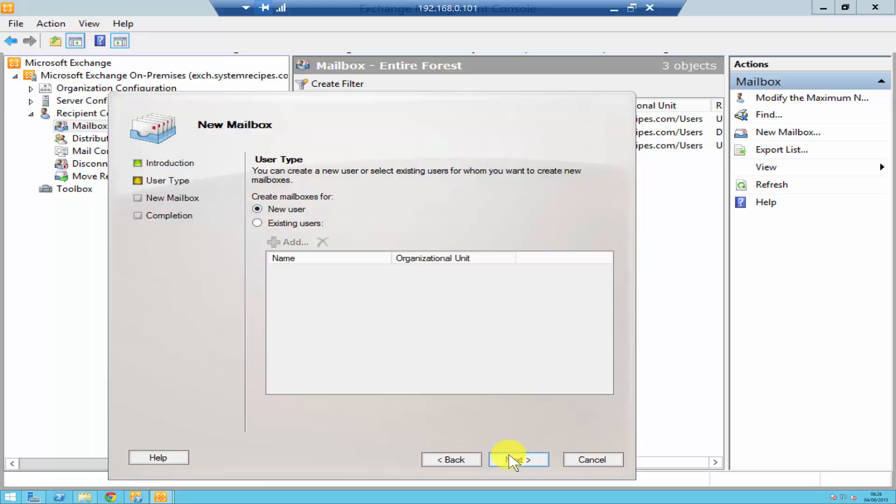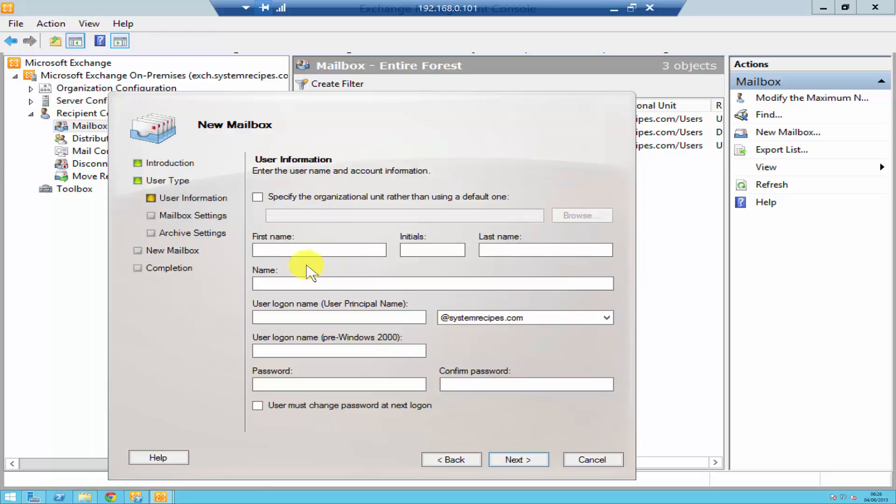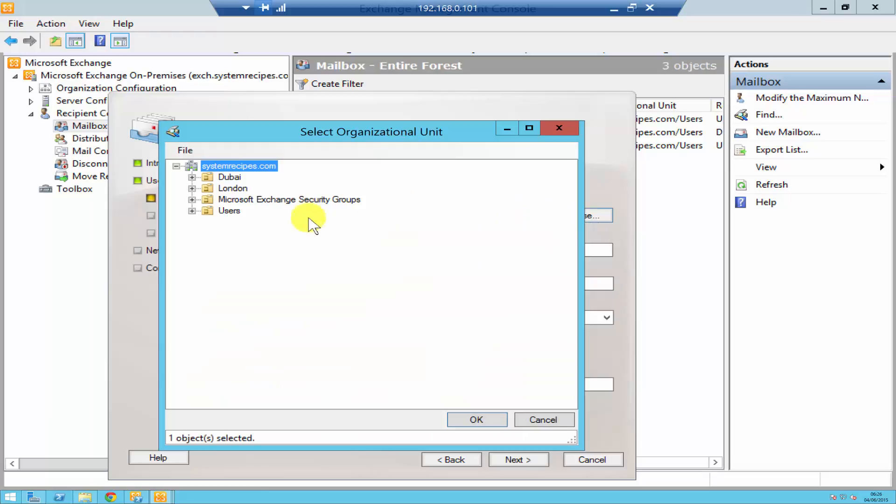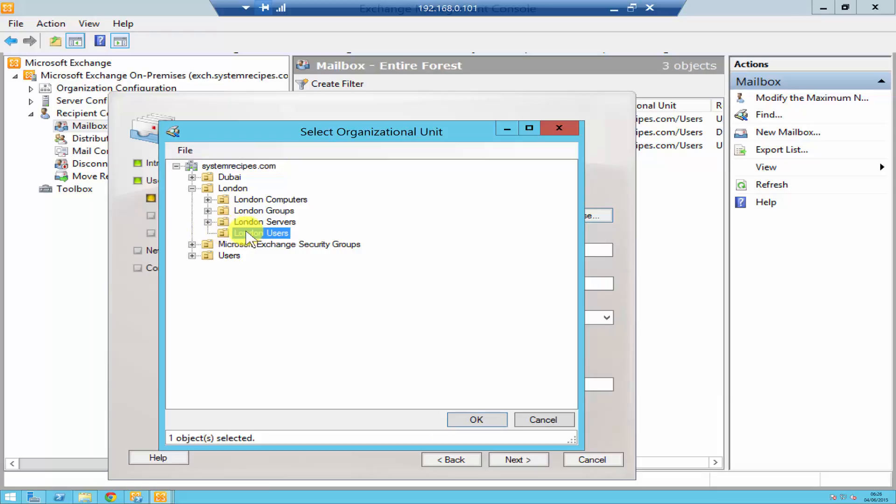Click next and just like your active directory you enter all your information over here about the user. Over here you can specify which OU you want that user to be in, so you click browse and then select the OU that you want that user account to be in. So if I just say London users.